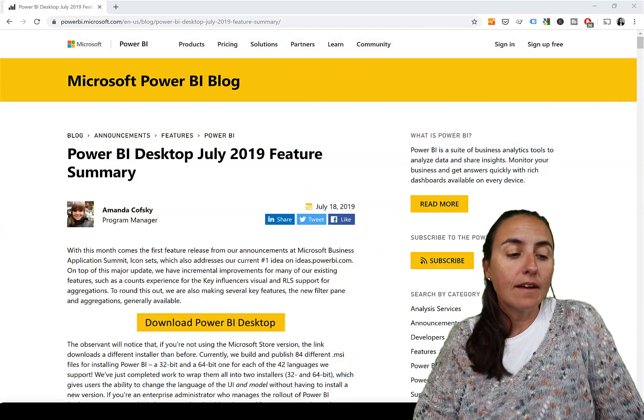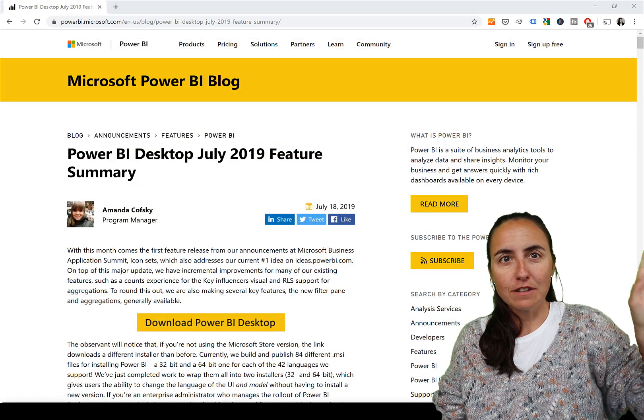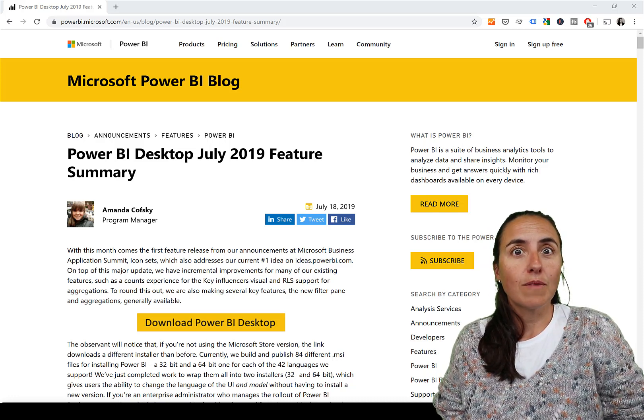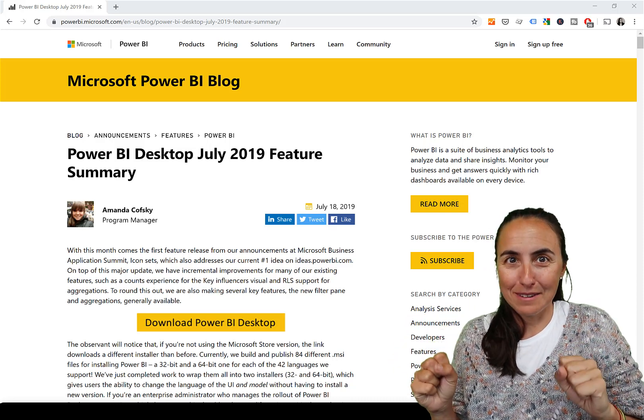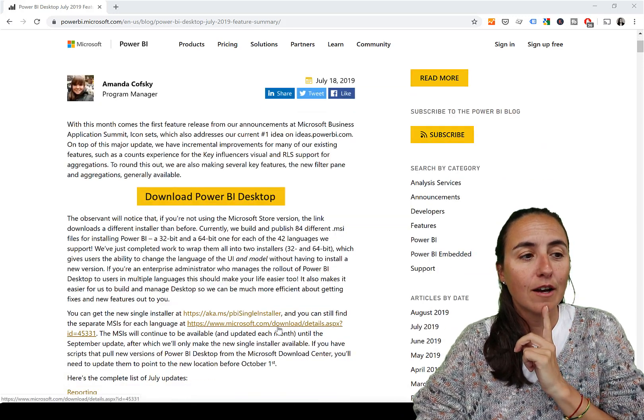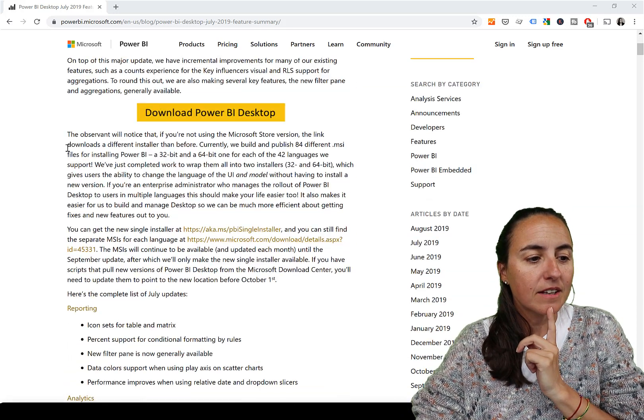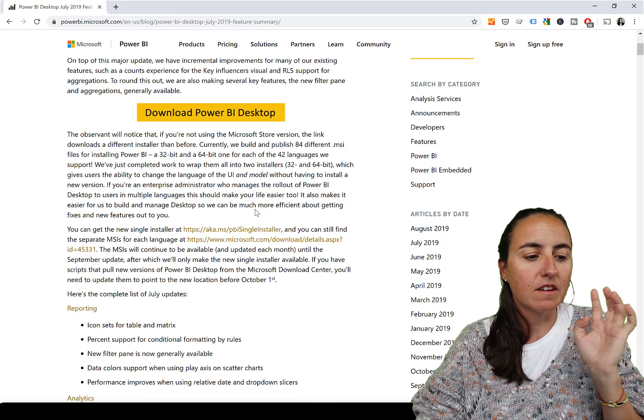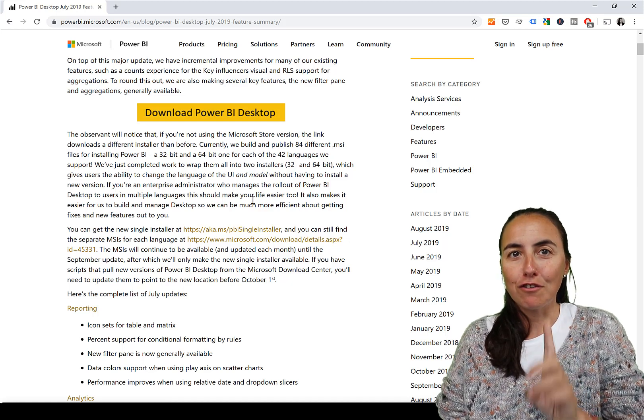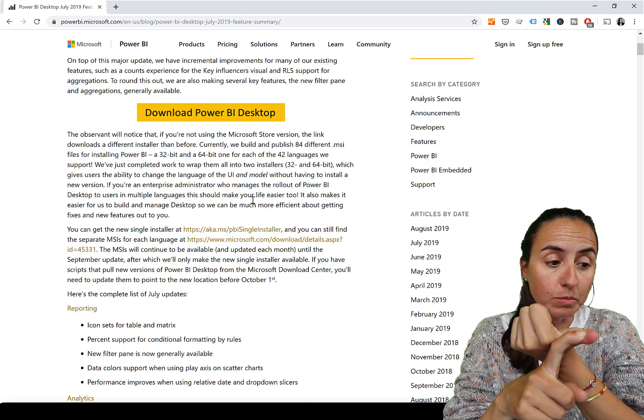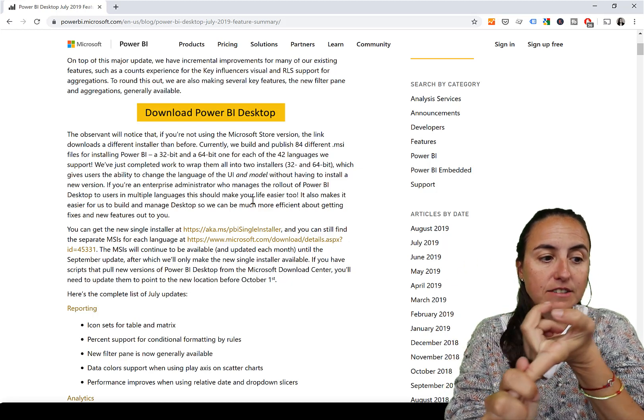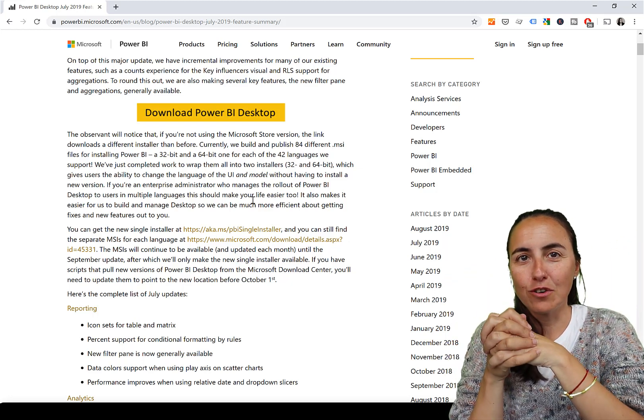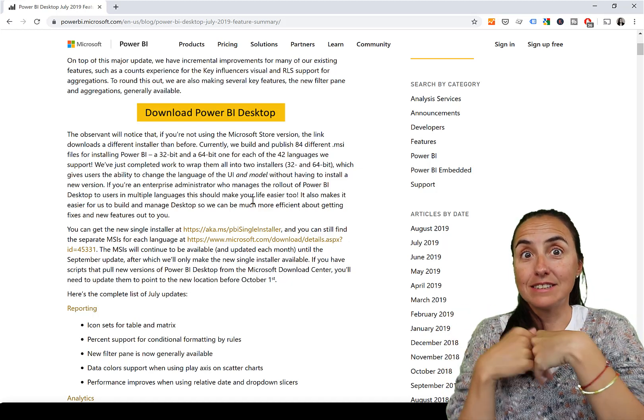I want to summarize the rest of the updates that are very important for you to know. I think the most important one, or the coolest one of all the updates in July, is a bit hidden. Amanda writes it here: the observant will notice that from now on there is a single installer for Power BI. How cool is that! Before you had a 32-bit or a 64-bit, so you would have to know which one you needed for your computer, and there was one installer per language.